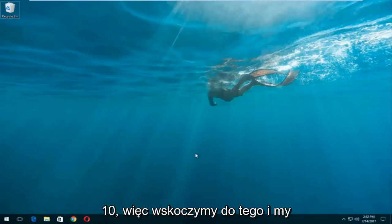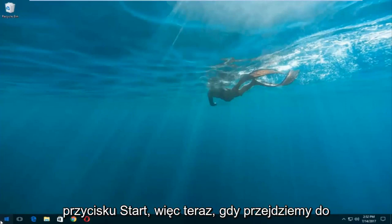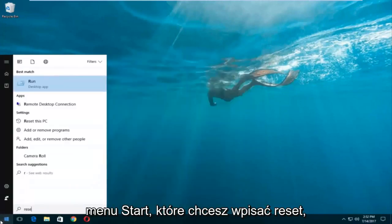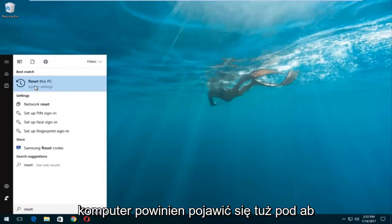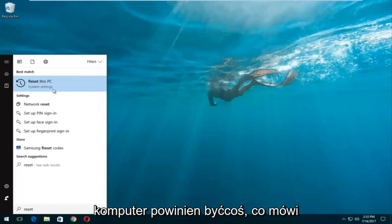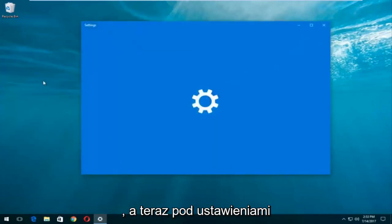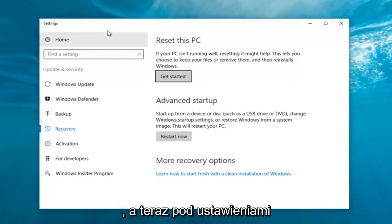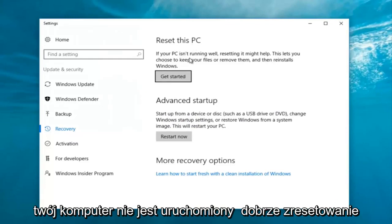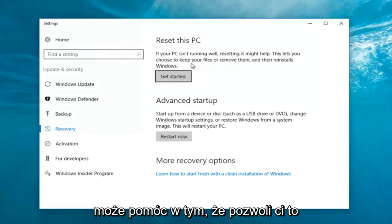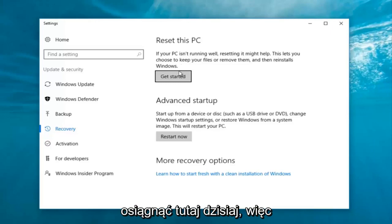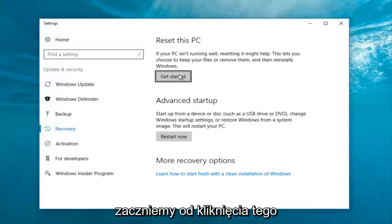We're gonna jump into it and we're gonna start by left-clicking on the start button. Once we're in the start menu you want to type in "reset." Something that says "reset this PC" should come up right underneath best match, and right below reset this PC there should be something that says system settings. You want to left-click on that, and then under settings you want to left-click on the "get started" button underneath reset this PC.